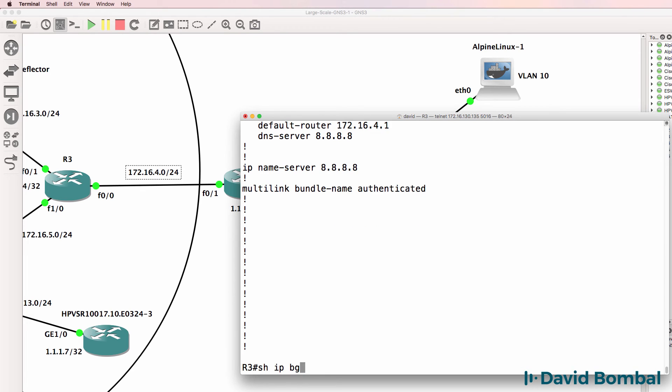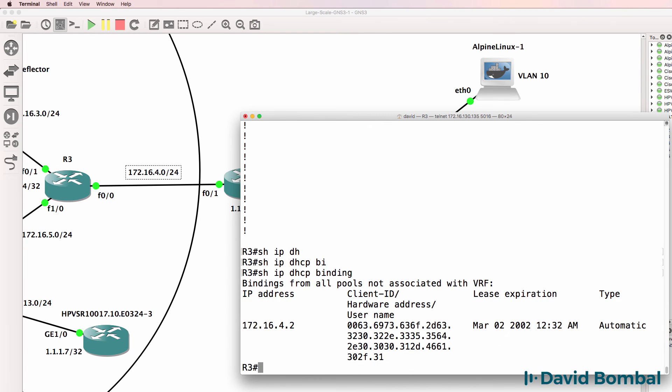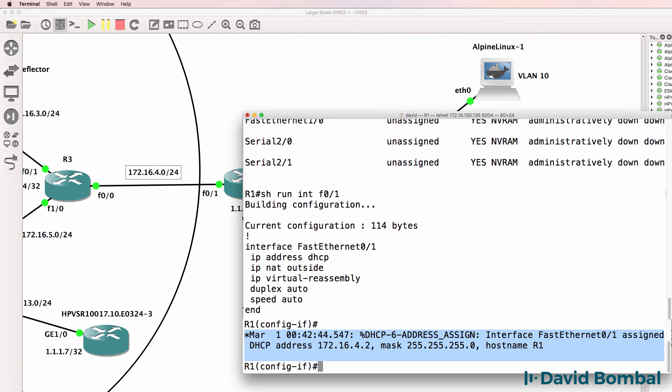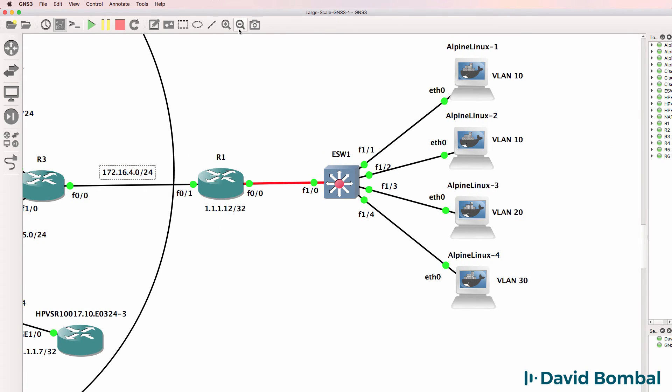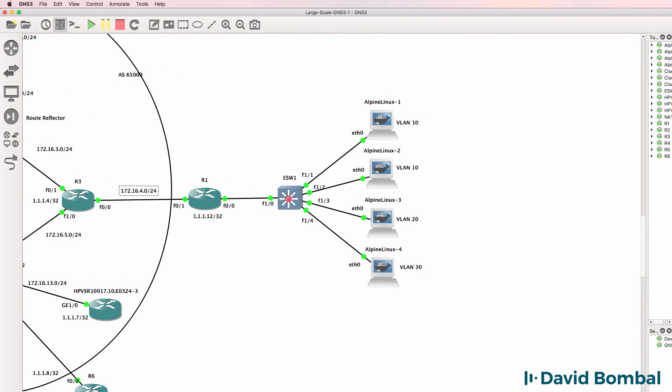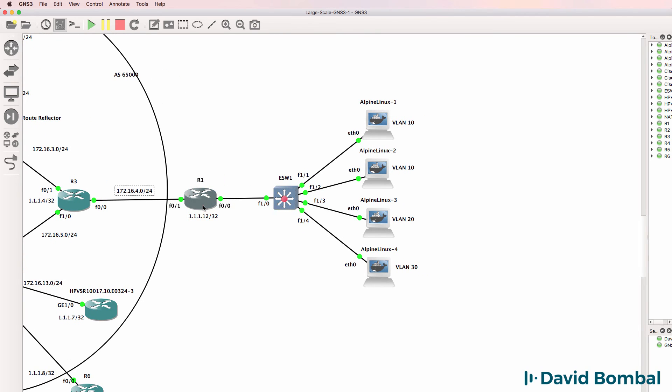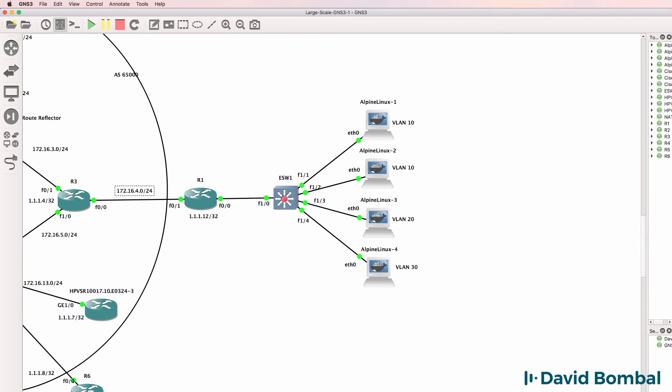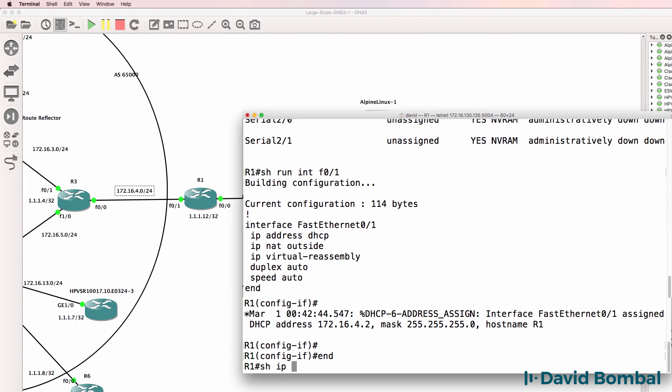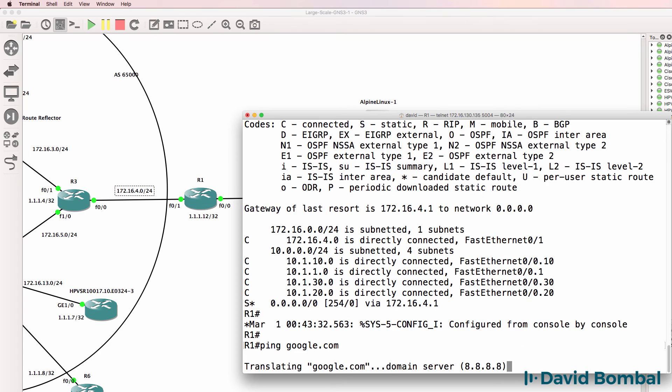Show IP DHCP binding. Notice an IP address has been allocated. And if we look at router 1, it's been allocated an IP address via DHCP. So in other words, router 3 on the left has allocated an IP address to router 1. So show IP route. We've got a default gateway pointing to router 3.